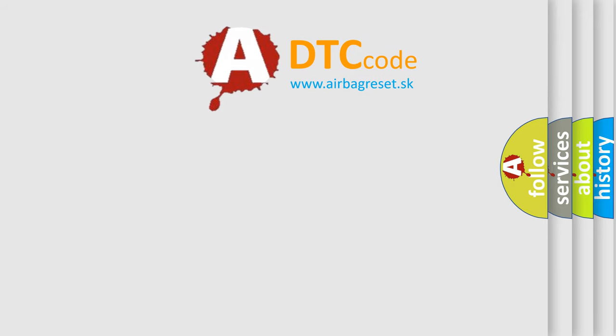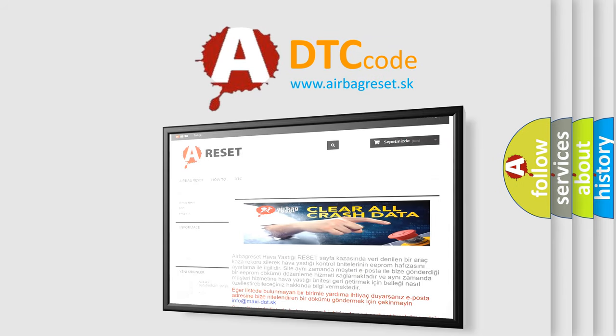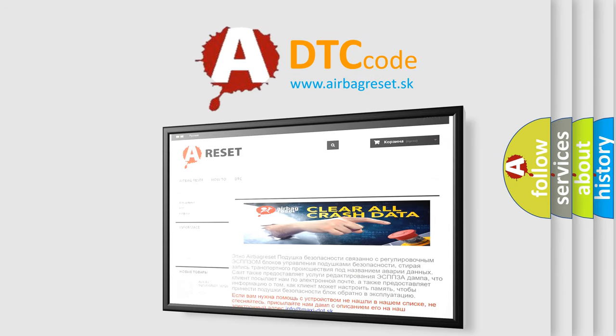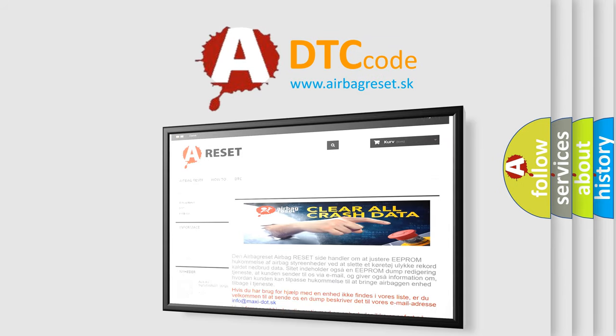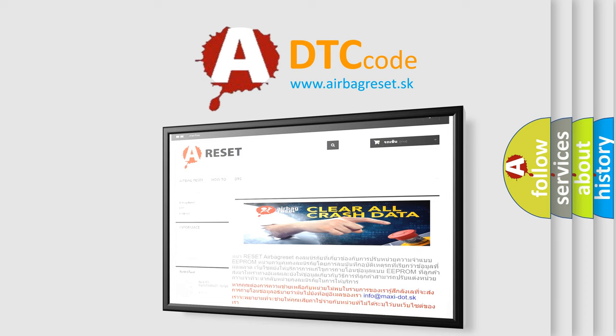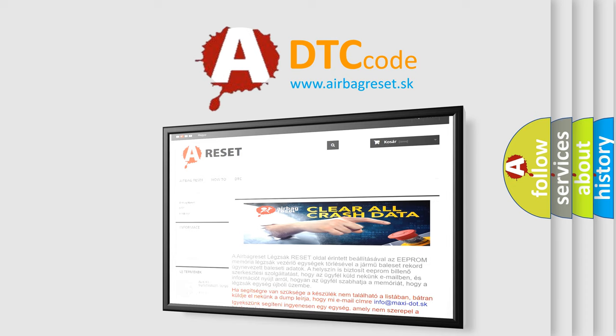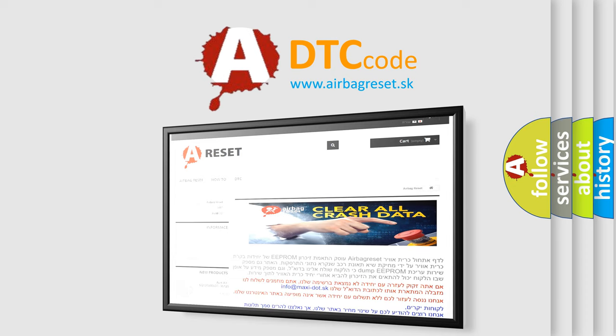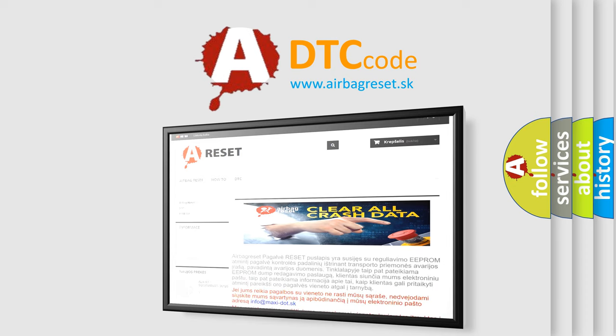The airbag reset website aims to provide information in 52 languages. Thank you for your attention and stay tuned for the next video.